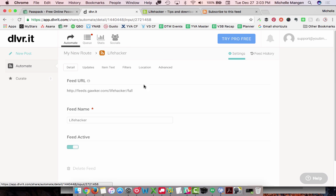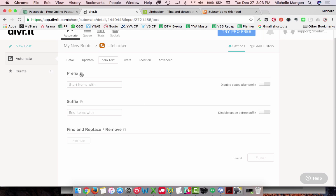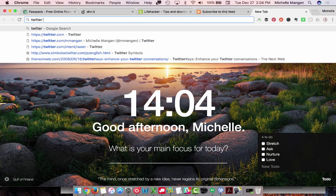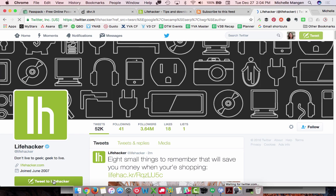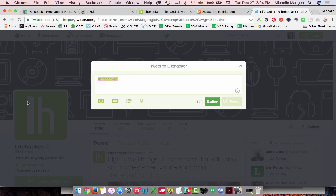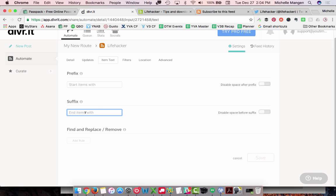I'm going to hit Save and come back here, because I also want to set up prefix and suffix options. You can 'start items with' or 'end items with' text. For example, since this is going out to Twitter and I want to reference Lifehacker in these tweets, I need to find their Twitter username. Maybe I'd like to end the items with 'via @Lifehacker,' so that when the tweets come out, at the very end they would say 'via Lifehacker.' That way I'm giving them credit, which is a really nice thing to do on Twitter.